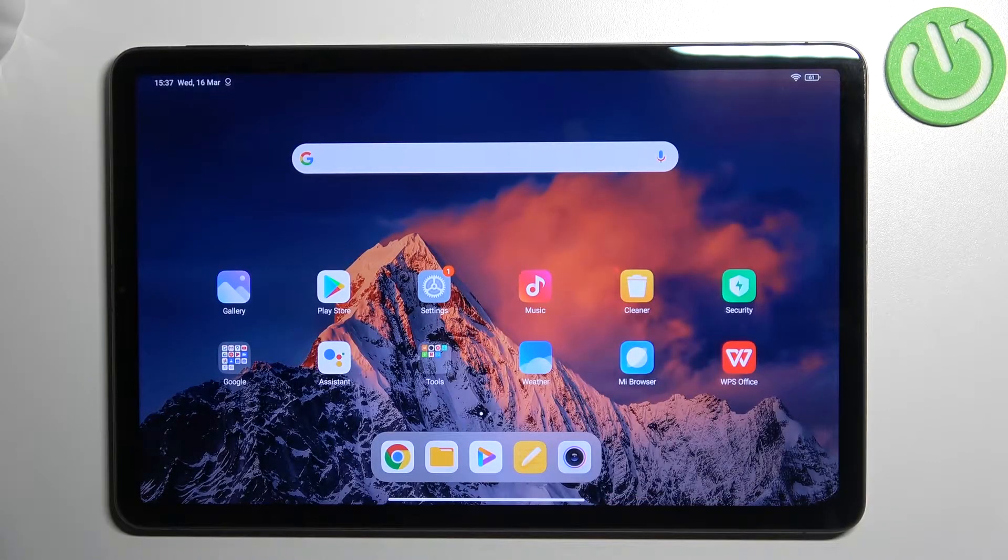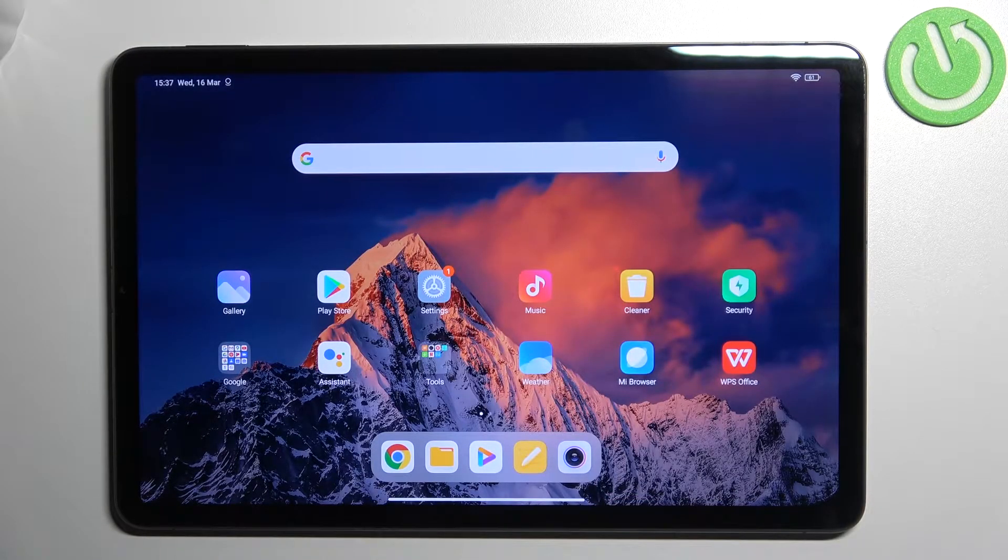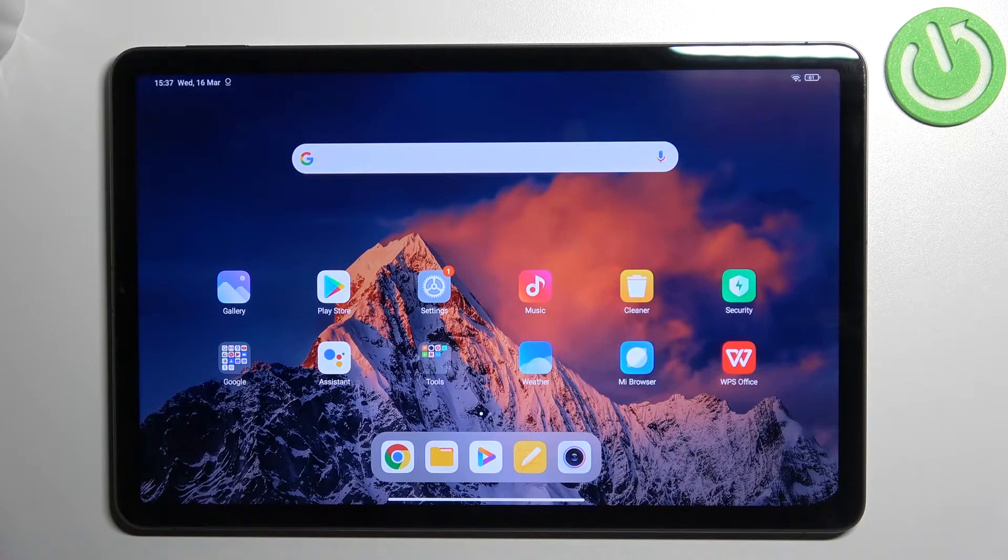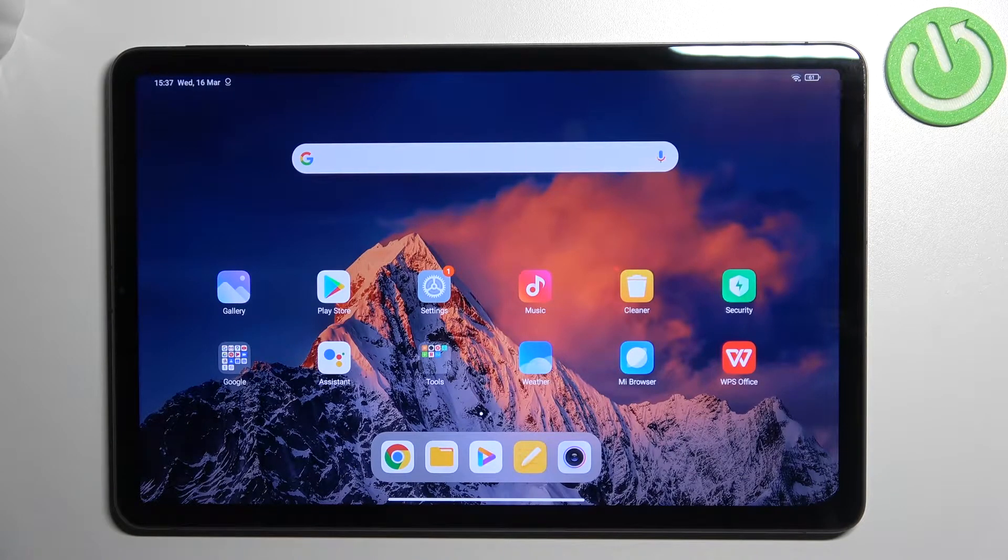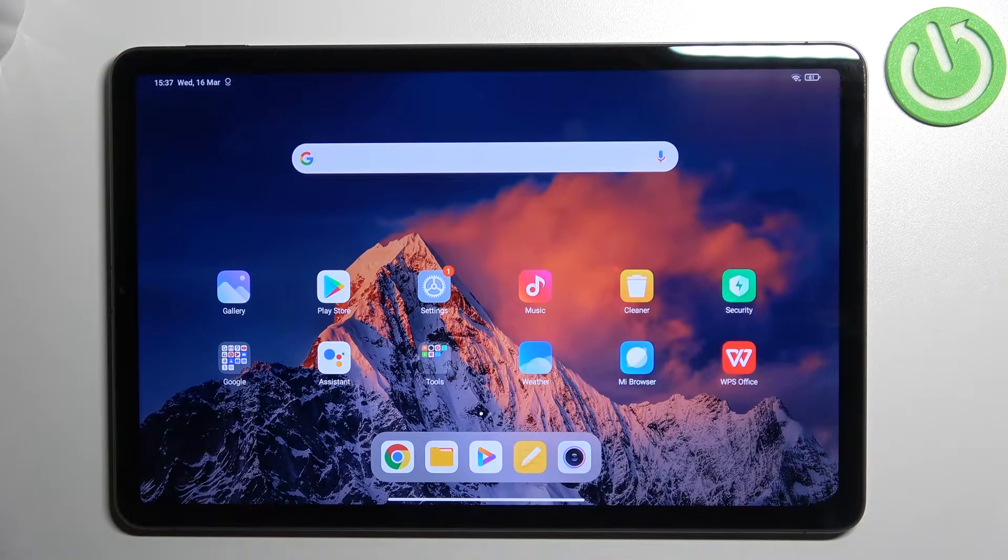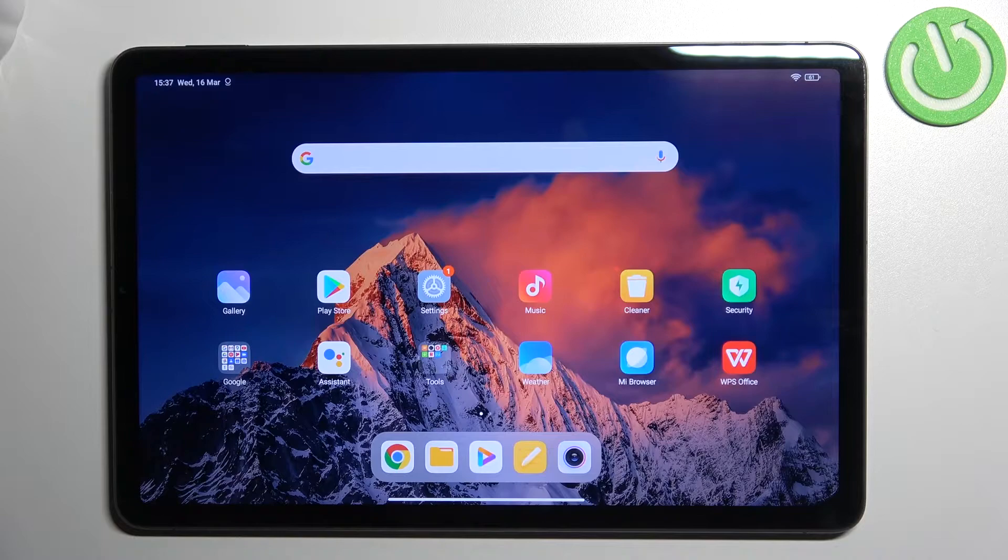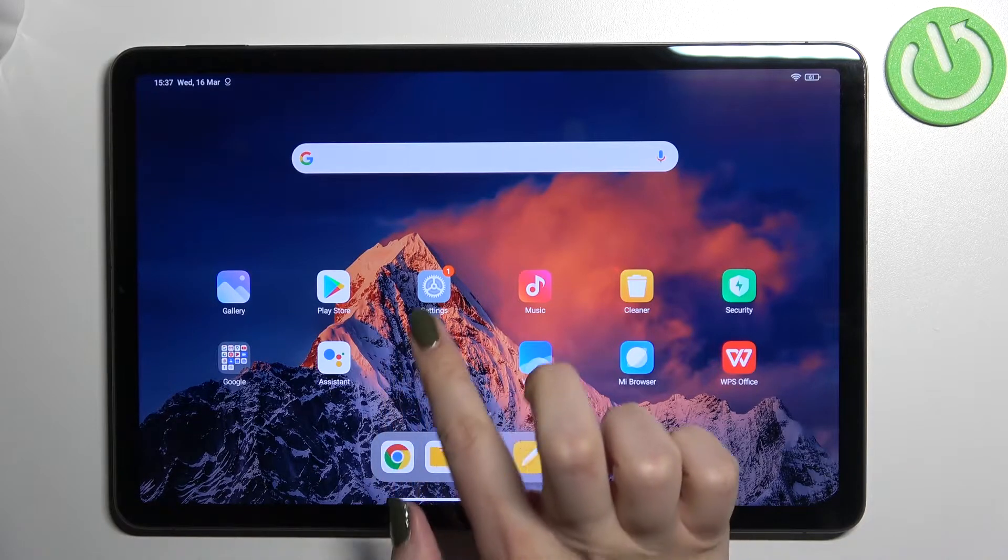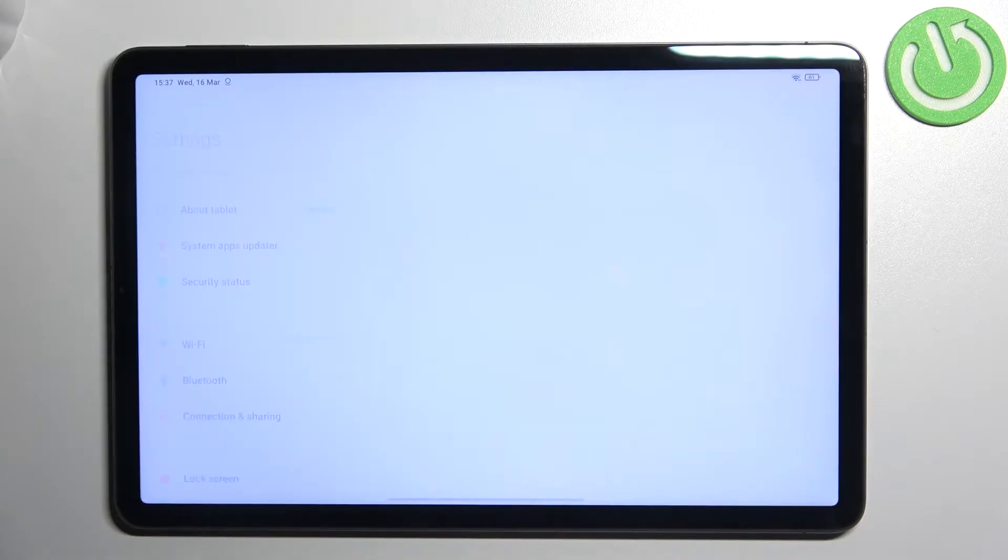Hi everyone, in front of me I've got Xiaomi Pad 5 and let me share with you how to manage Google accounts on this device, so basically how to add or remove a Google account.